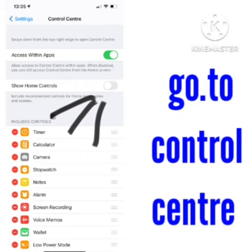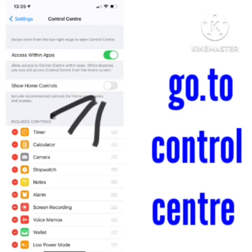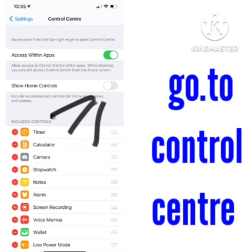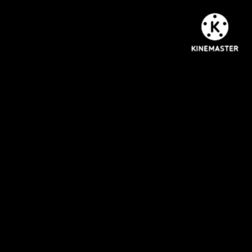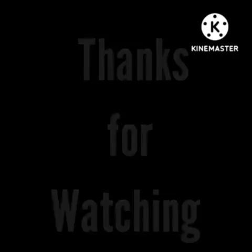So to summarize: simply go to Settings, then Control Center, and turn off Home Controls — and your problem will be solved. I hope this video is helpful for you guys. For more interesting videos, subscribe to our channel, The Rose Car Engineer.